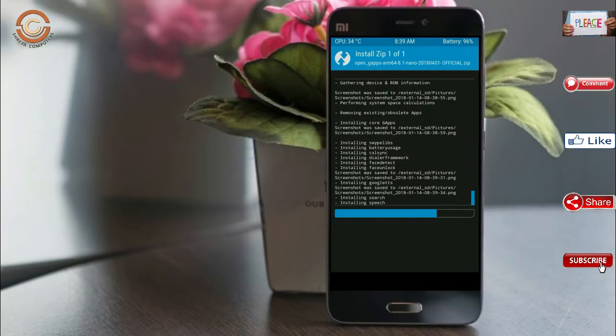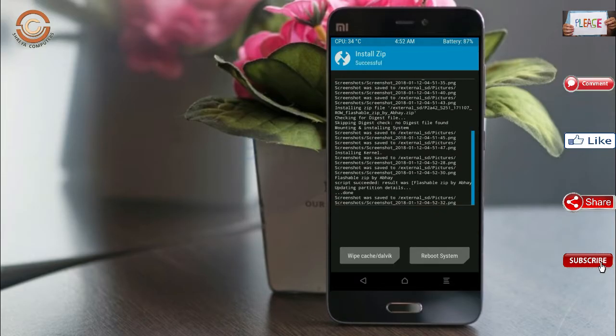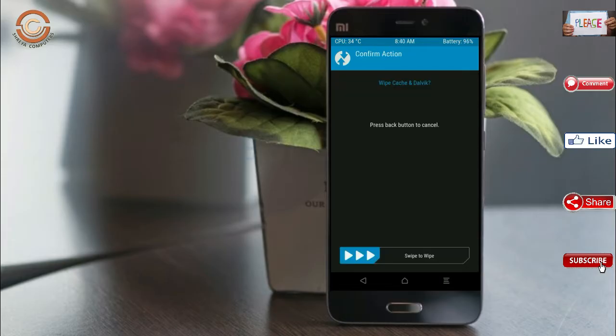Before we proceed to reboot our system, we need to wipe temporary data. Select the wipe and swipe right to wipe data.